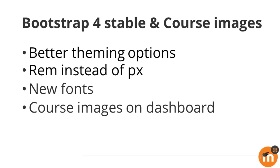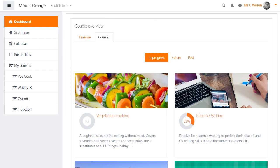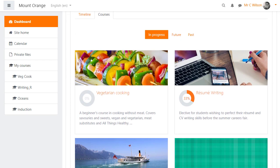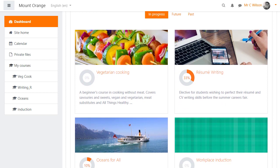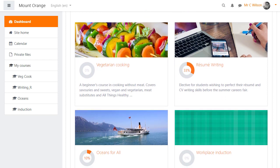Course images will now display in the course overview on the dashboard. Here is the teacher's dashboard and he can see that his enrolled courses are enhanced by images. If no image has been uploaded to the course settings, then coloured patterns appear instead.